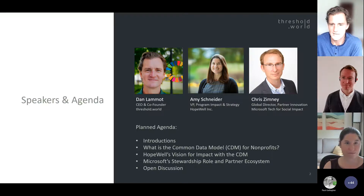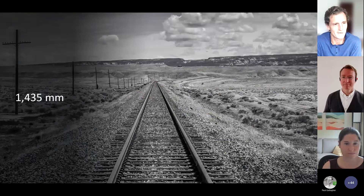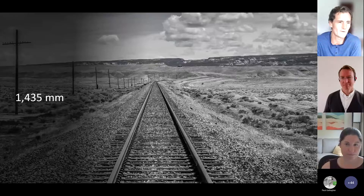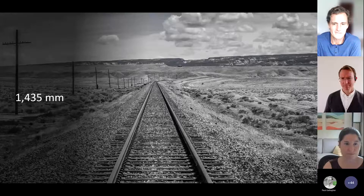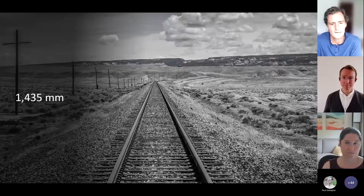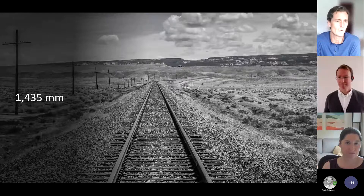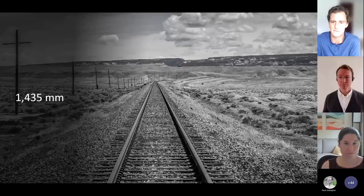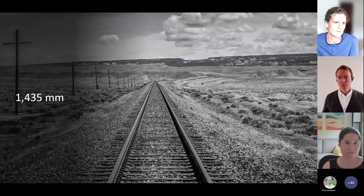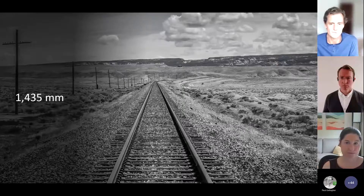Let's jump into the CDM. Over here at Threshold we love stories, so we're going to start off with a story. We have a picture on the screen and one number we hope will resonate with you: 1,435 millimeters. If we roll the clock back to the first industrial revolution around the year 1800, things were progressing very rapidly. Mining for coal and other metals in England, Spain, the United States, Russia, and many other countries was in full swing — a fever pitch of progress.